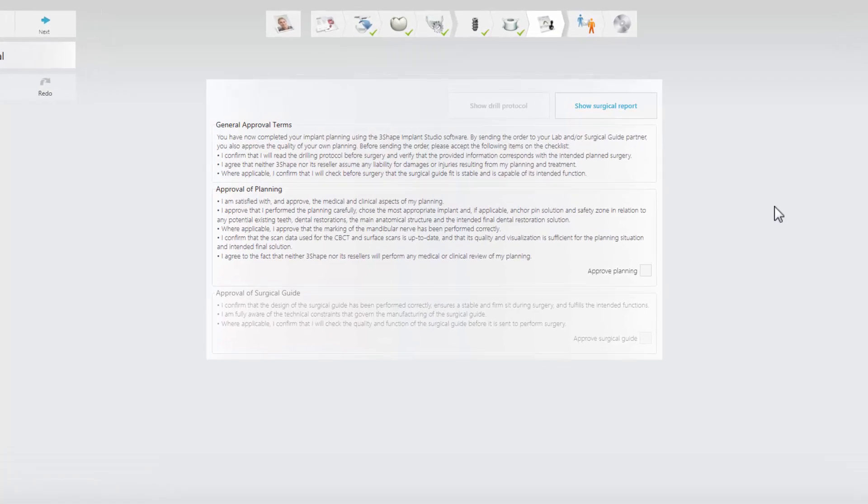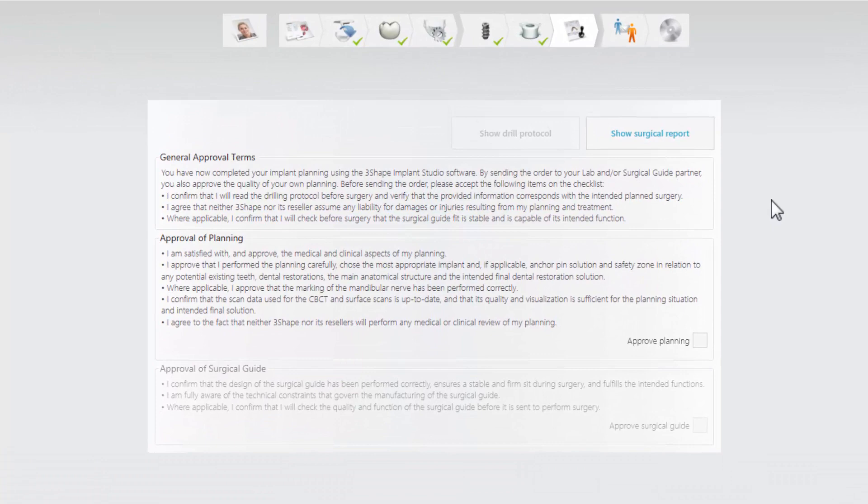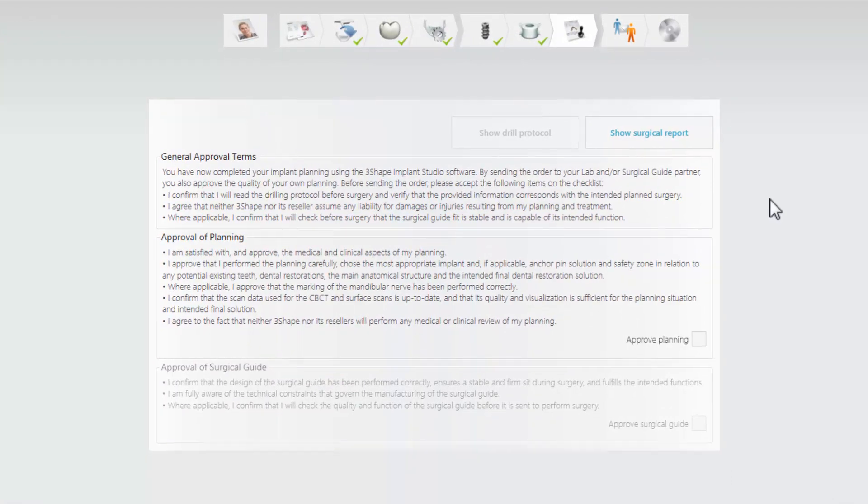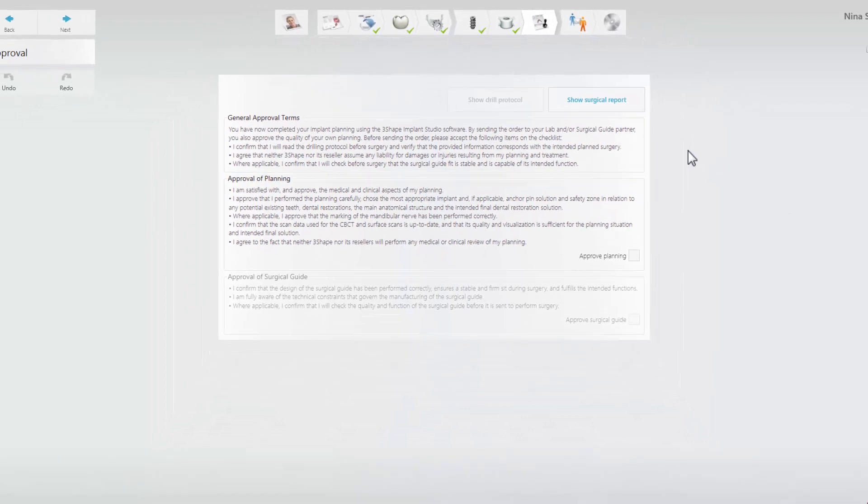Please read the approval carefully. It states that you are responsible for the planning and guide design and that everything has been carried out with the required amount of care.